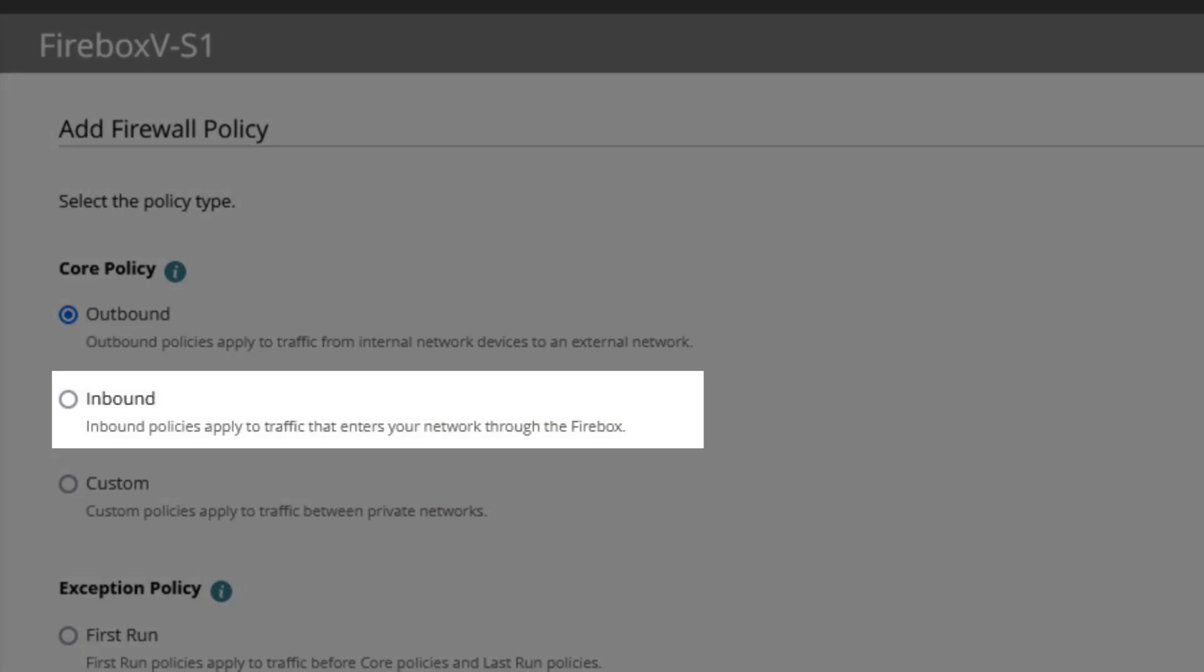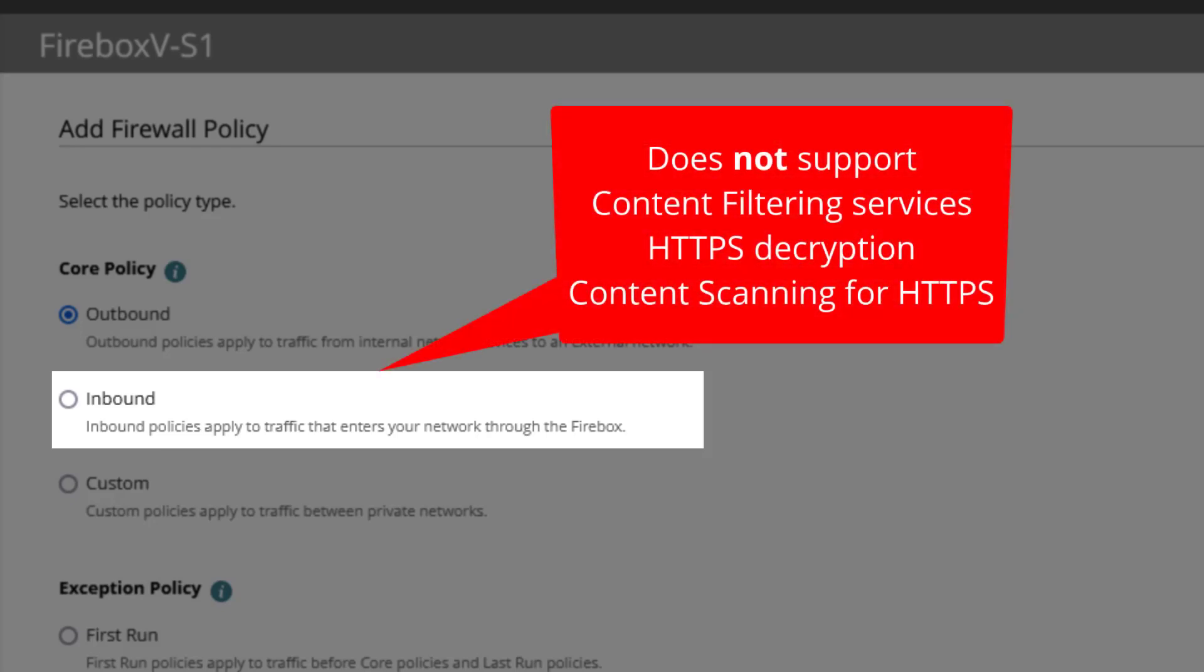An inbound core policy is for connections from an external network to an internal network, like allowing a connection from the internet to your mail server. This policy does not support content filtering services, HTTPS decryption, and therefore no content scanning for HTTPS.